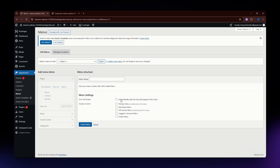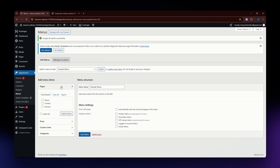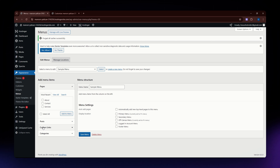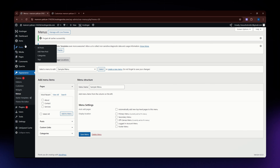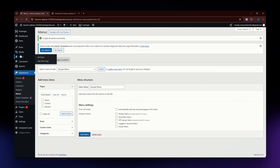Set a menu name, for example 'Sample Menu', and then hit Create Menu. After that, this section is where you can add all of your items — you can add pages, posts, custom links, and even categories. You can create posts and pages and add them to the menu from this section.